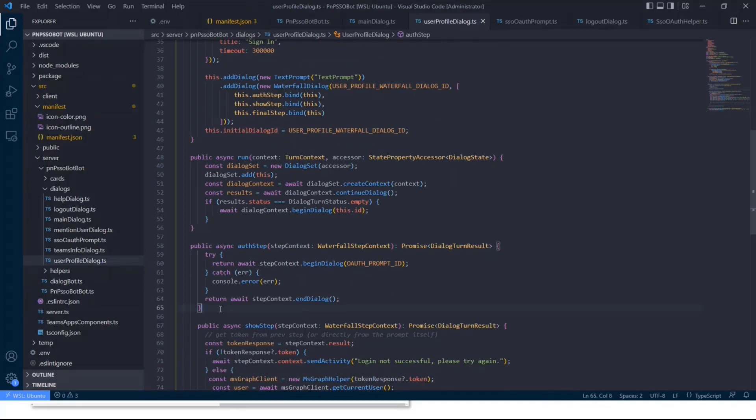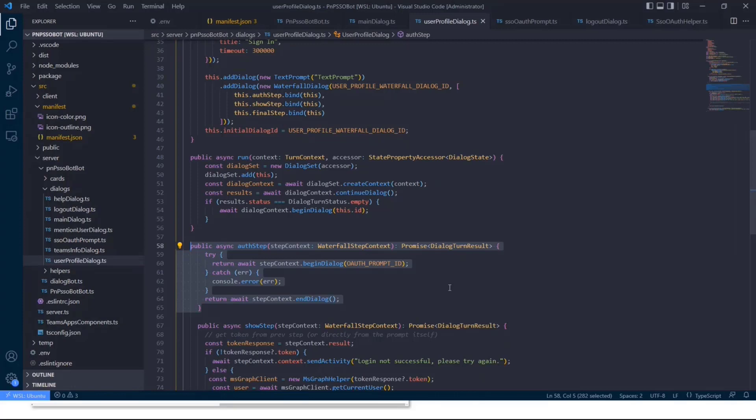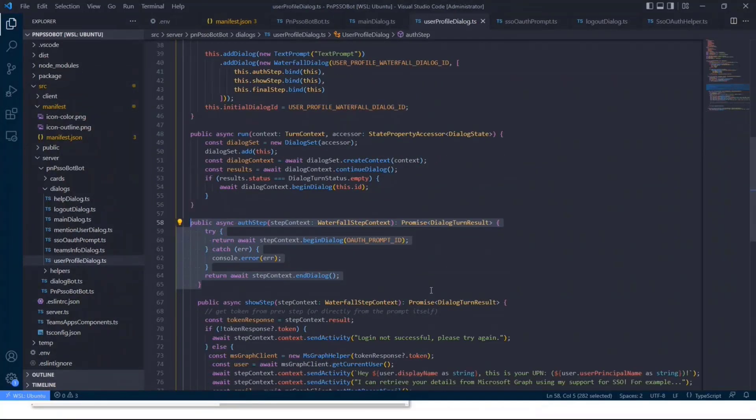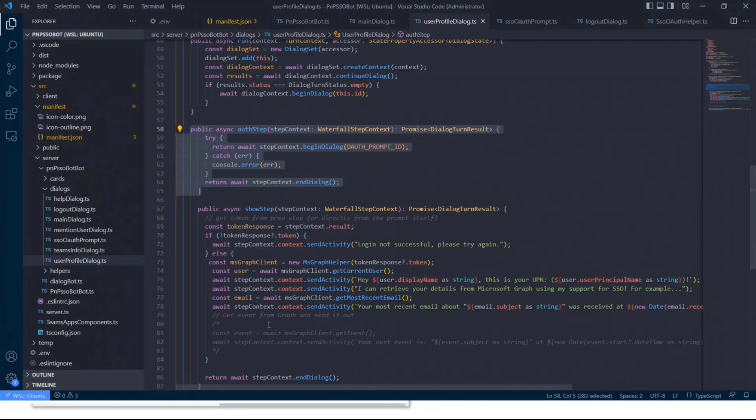So basically, whenever you begin that dialog, the first step is to run the OAuth step. And the OAuth step basically just handles the authentication. So if the user has already been authenticated, this step will be skipped. If the user is not authenticated, the bot will make sure to grab the token from Azure AD without the user needing to input something. And then we basically go to the next step, which is the last step for this dialog.